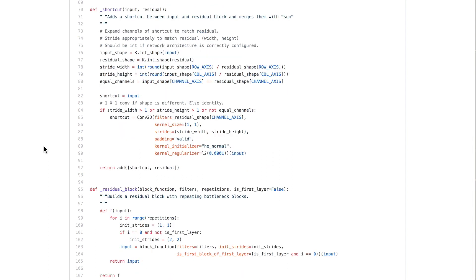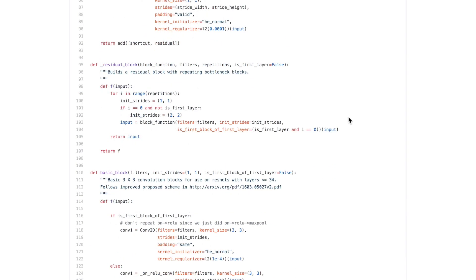The shortcut connection propagates previous features ahead to the top, but you have to account for when the previous feature dimensions don't match the later layer. If you try to add a 28x28 feature map with a 30x30 one, that causes an error. Similarly, the residual could have 64 feature maps but the previous might have 32, also throwing an error. The way to correct these dimension mismatches is with a parametric 1x1 convolution.